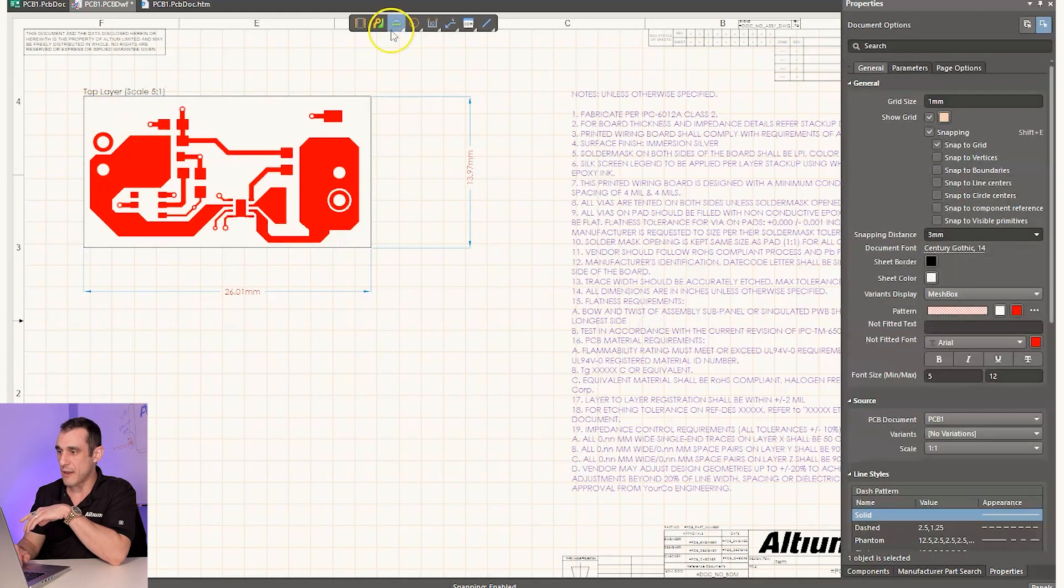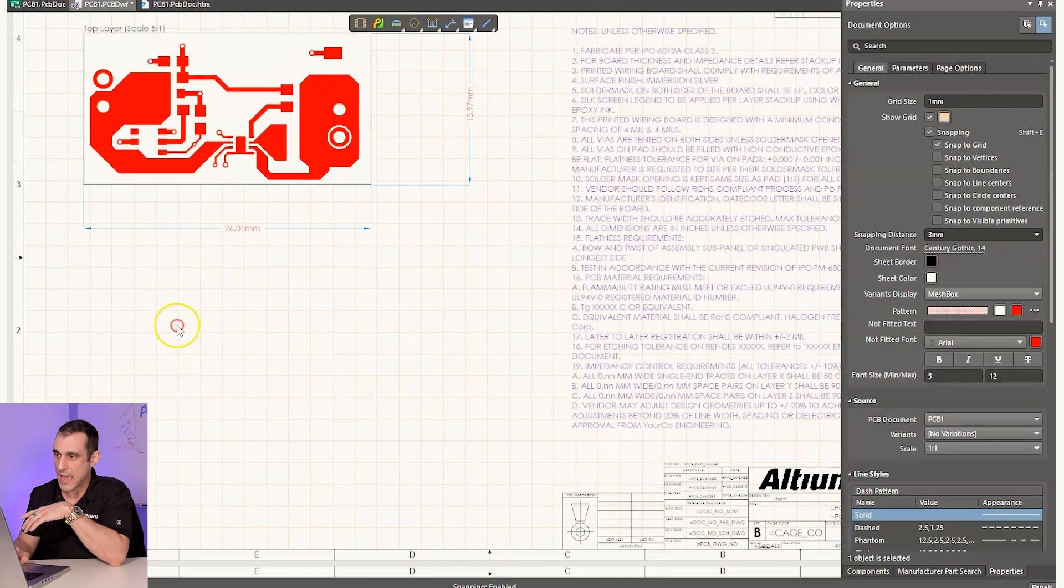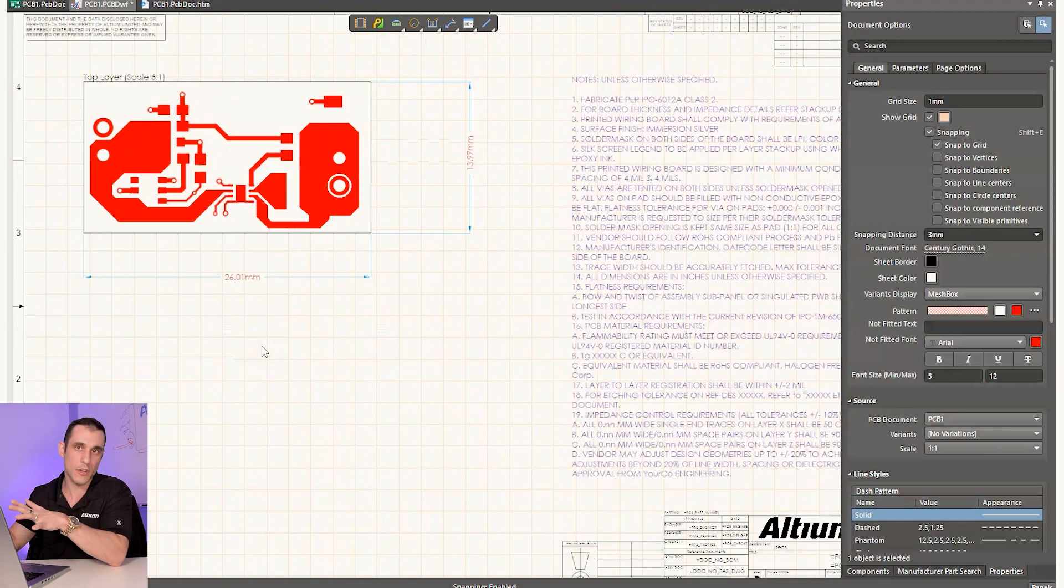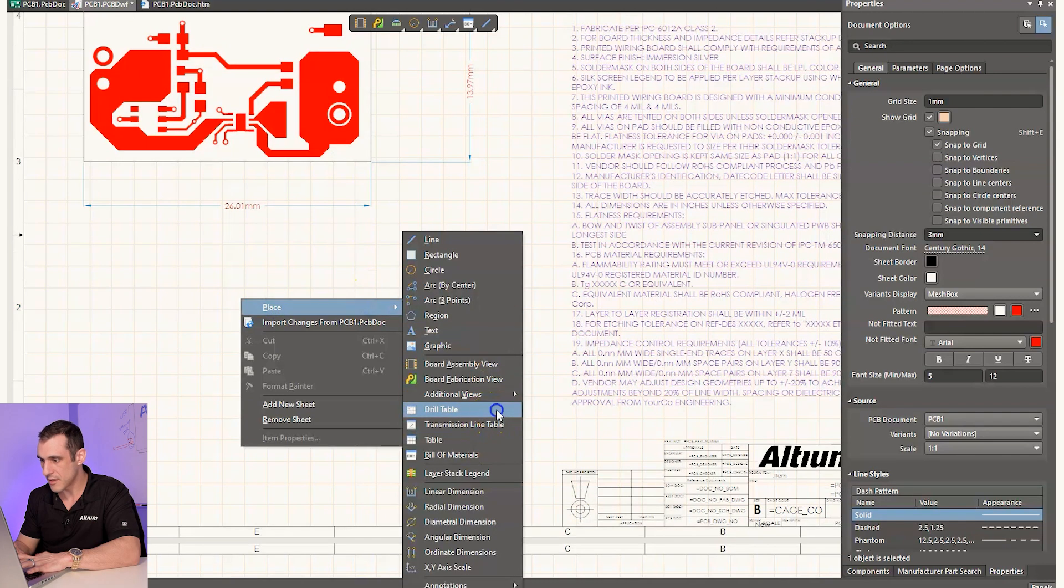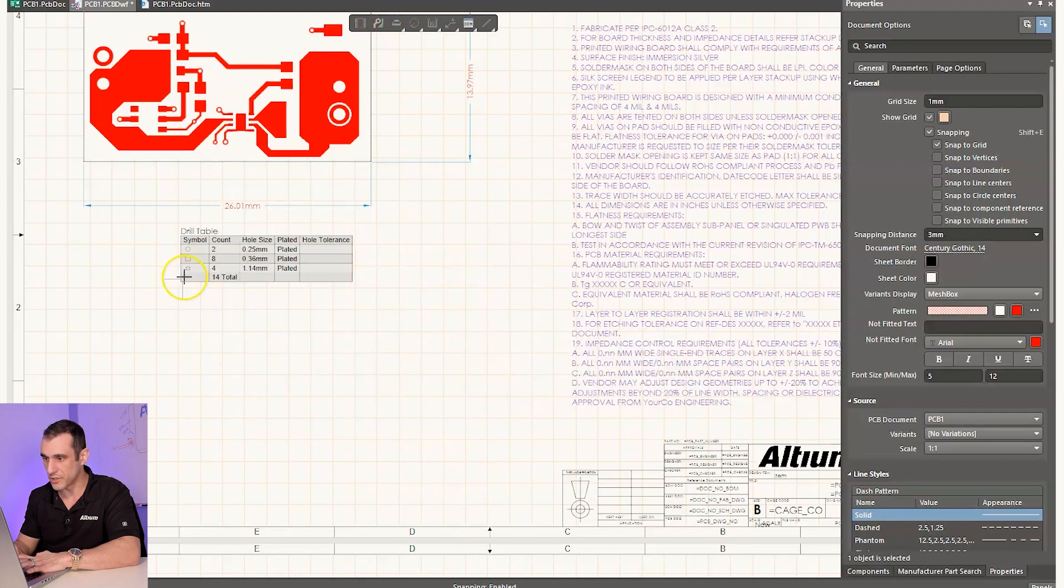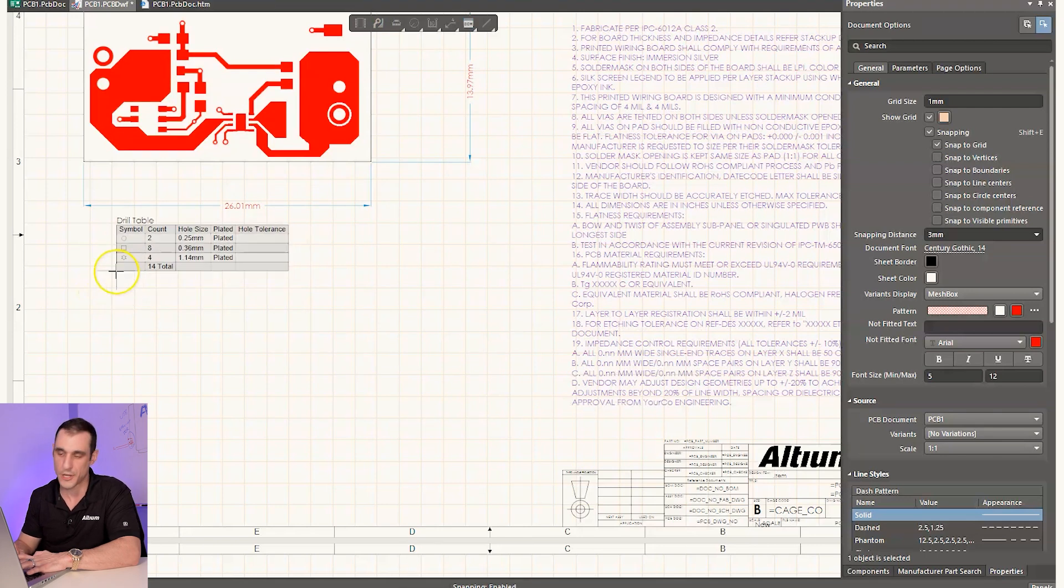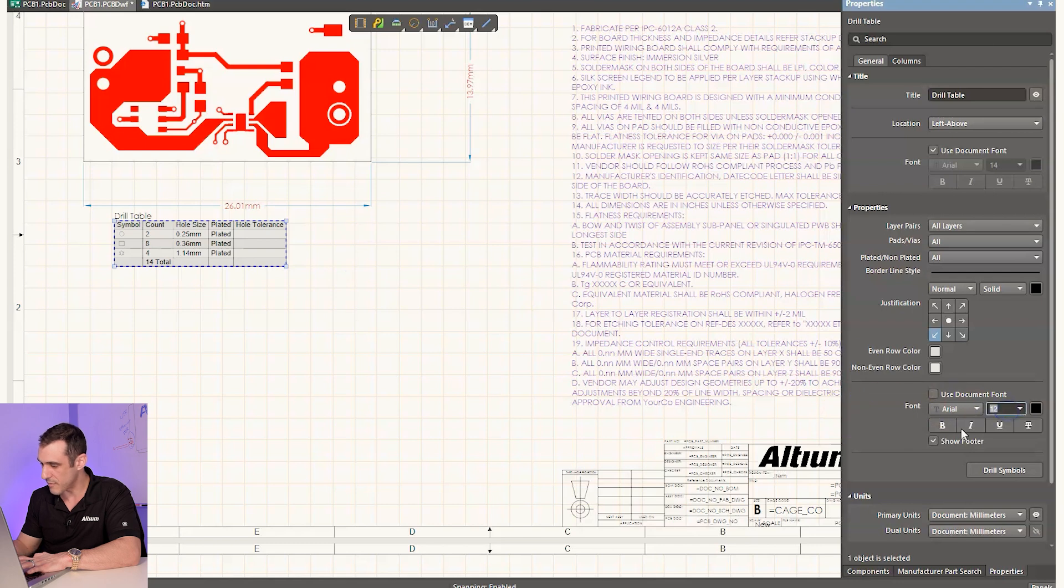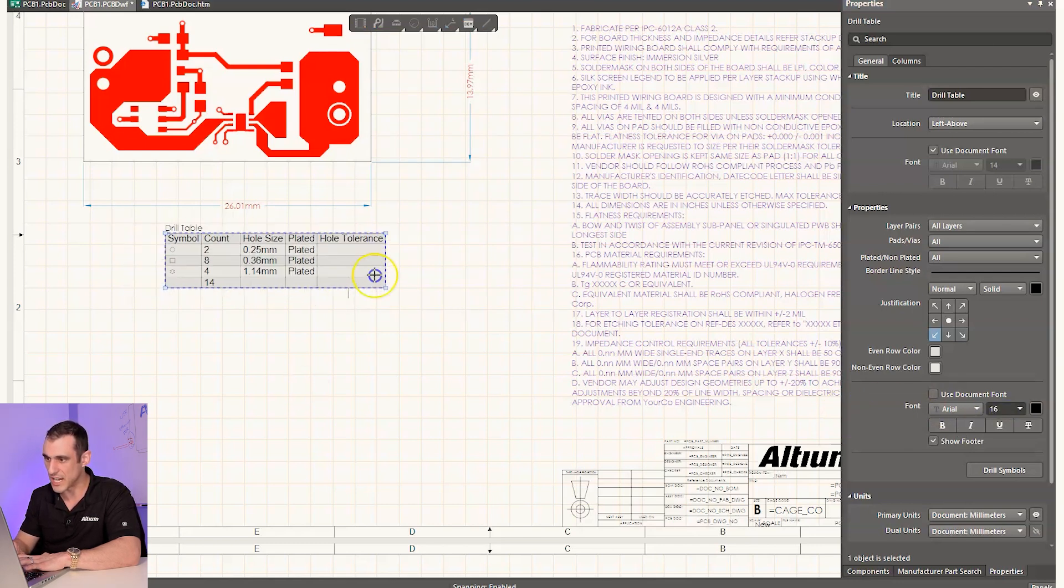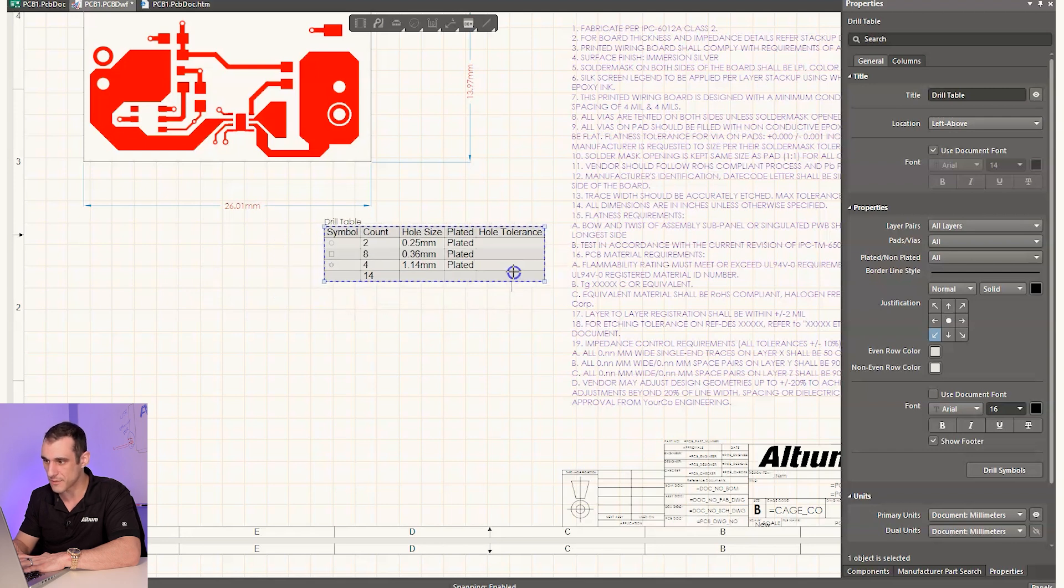So one thing that we would typically want to do then next is we want to add in a drill table and a layer stack table. And we want to do that because again, this is all fabrication information. We want to keep it all compiled in one single drawing. So here I can just go to place and then drill table. And then you can see it automatically populates the drill table based on the information in PCB layout. Super simple here. I can expand this. I can change the font properties and then we can make this a little bit bigger. Let's make it 16. And you can really nicely see here. We've got all the drill information.